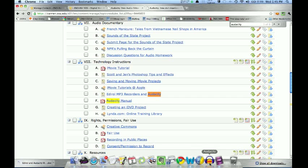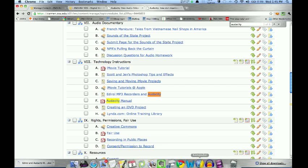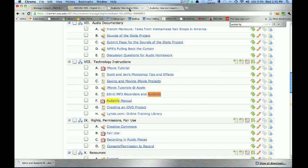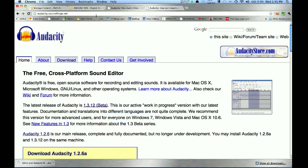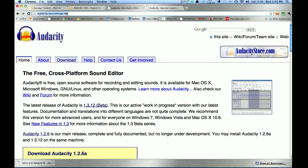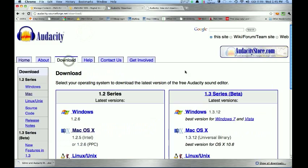Before we go into Audacity, the wonderful thing about Audacity is that it is cross-platform, meaning that it is available for Mac, PC, or Linux. So I want to talk about how you can download it if you choose to put it on your home machine. The link to get Audacity is audacity.sourceforge.net, and you'll want to click on the download link.